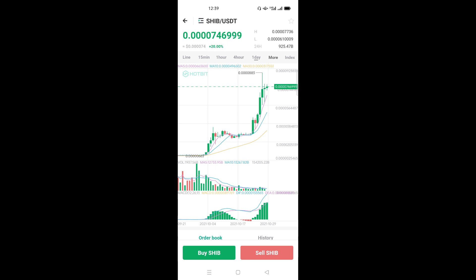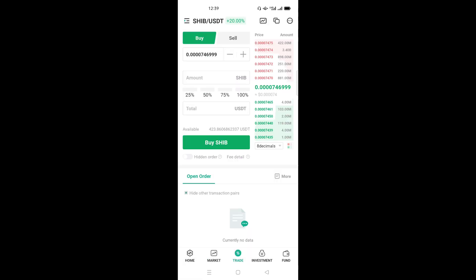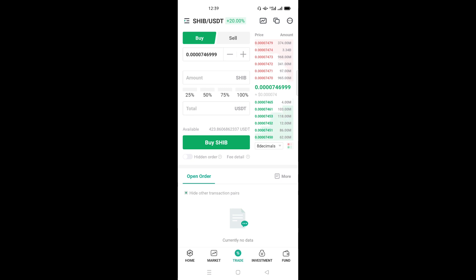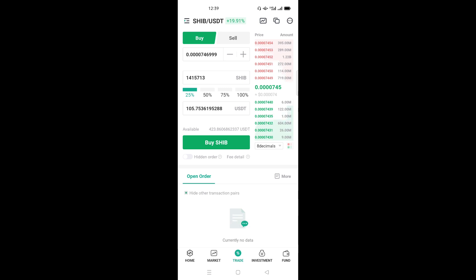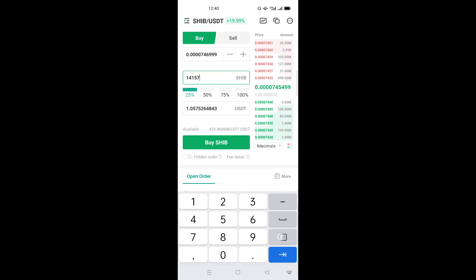A graph will show how Shiba Inu is fluctuating in terms of price. Down here we have two buttons: Buy Shiba and Sell Shiba. Since our aim is to buy, click Buy Shiba. Here I have 423 USDT — if I want to use 25 percent I click 25. Important: on Hotbit the amount of Shiba coin must be a multiple of 1 million. So make sure your quantity ends in six zeros. Then click Buy and confirm — your Shiba will be bought.